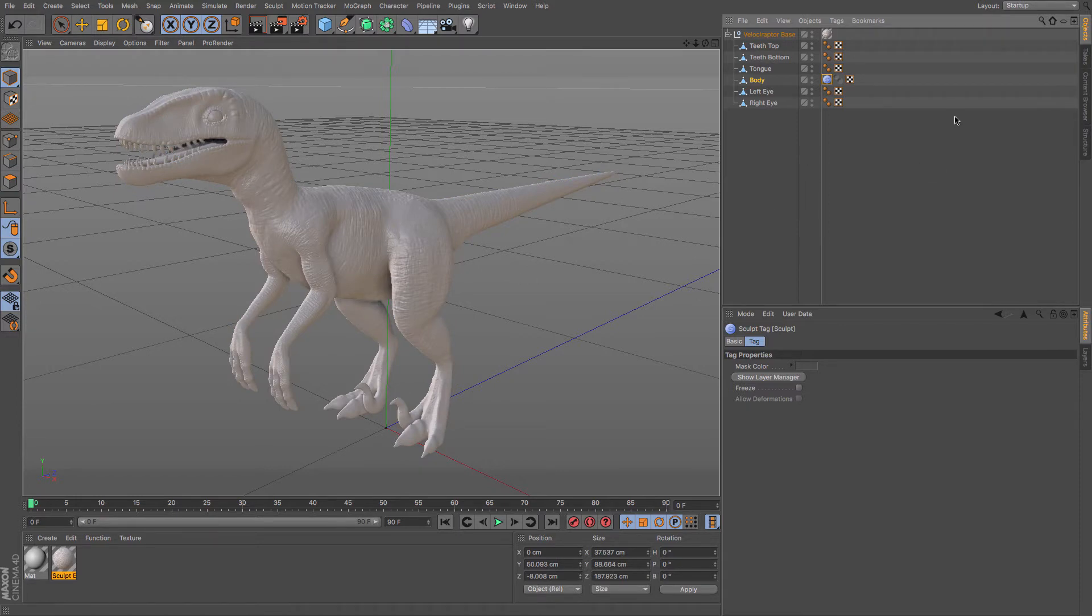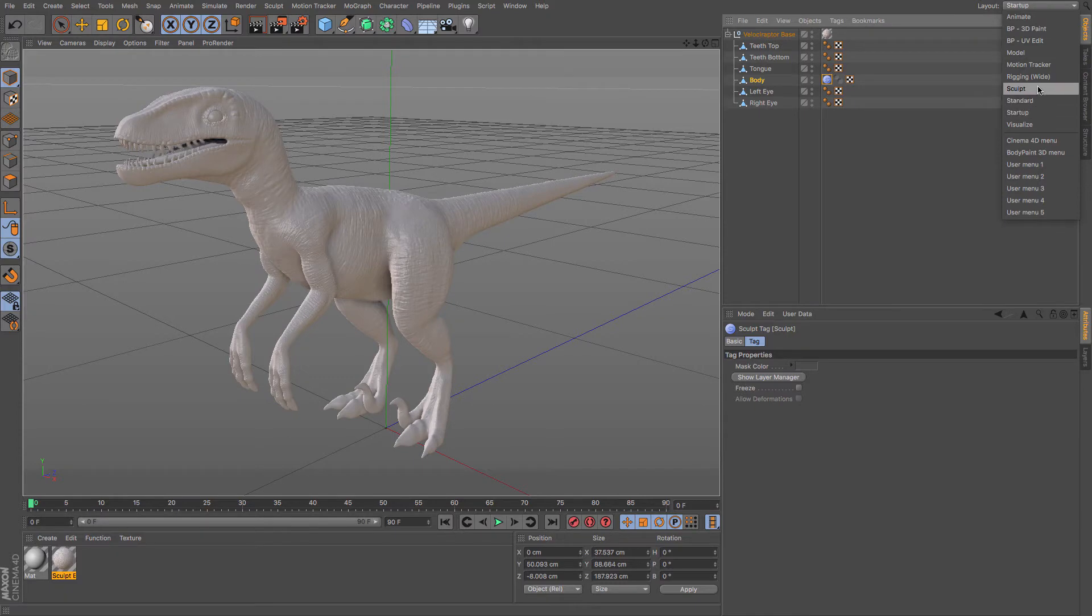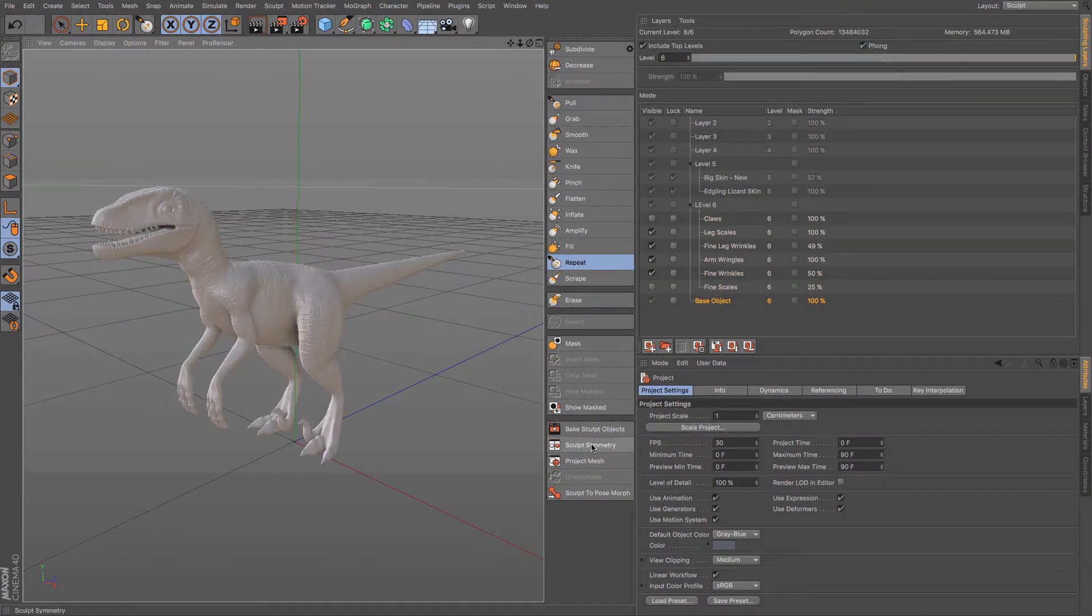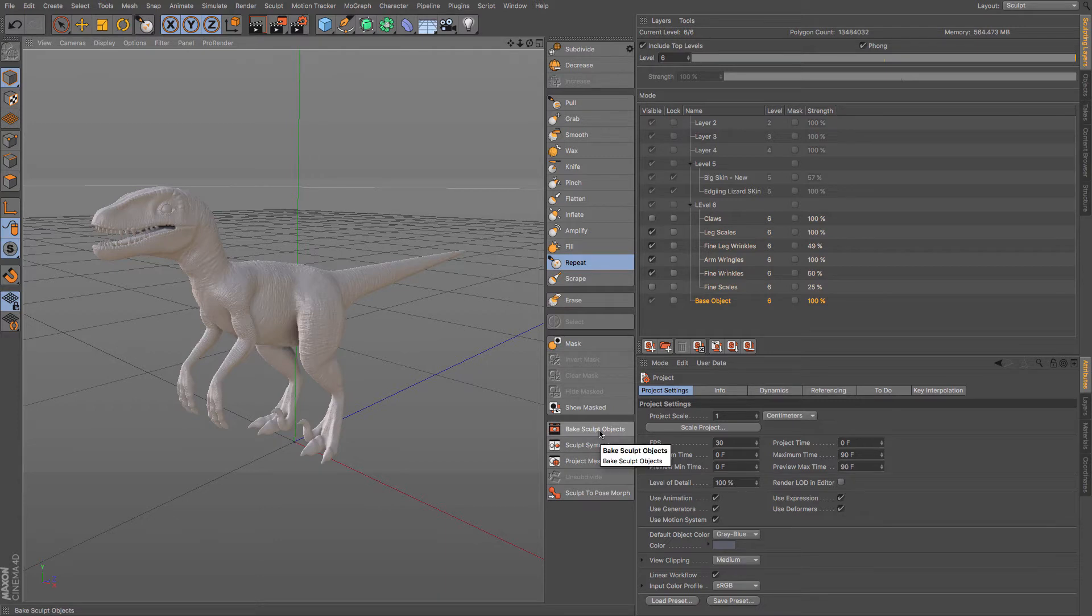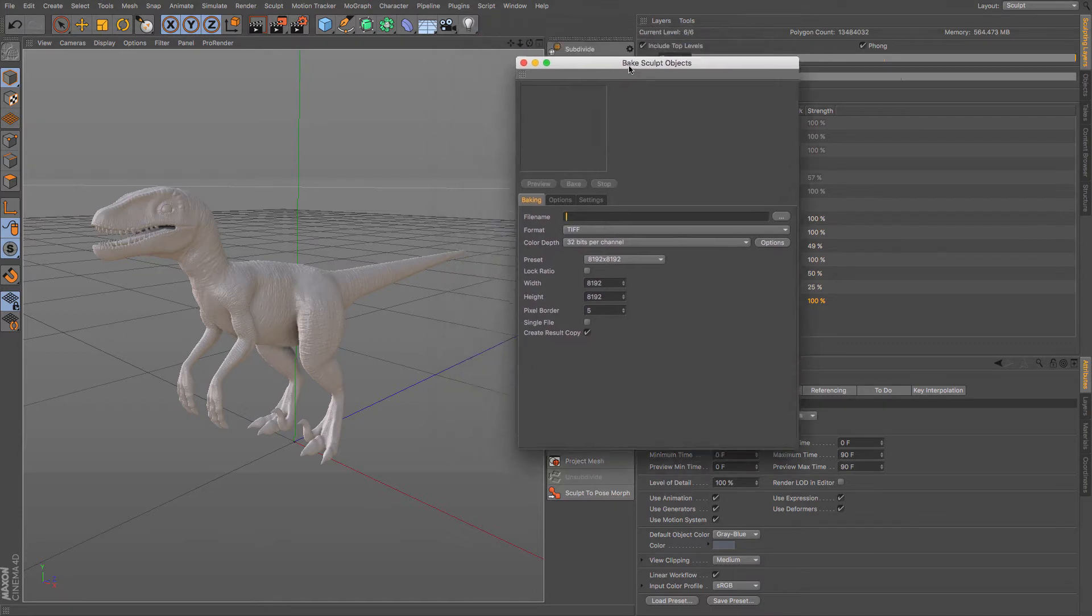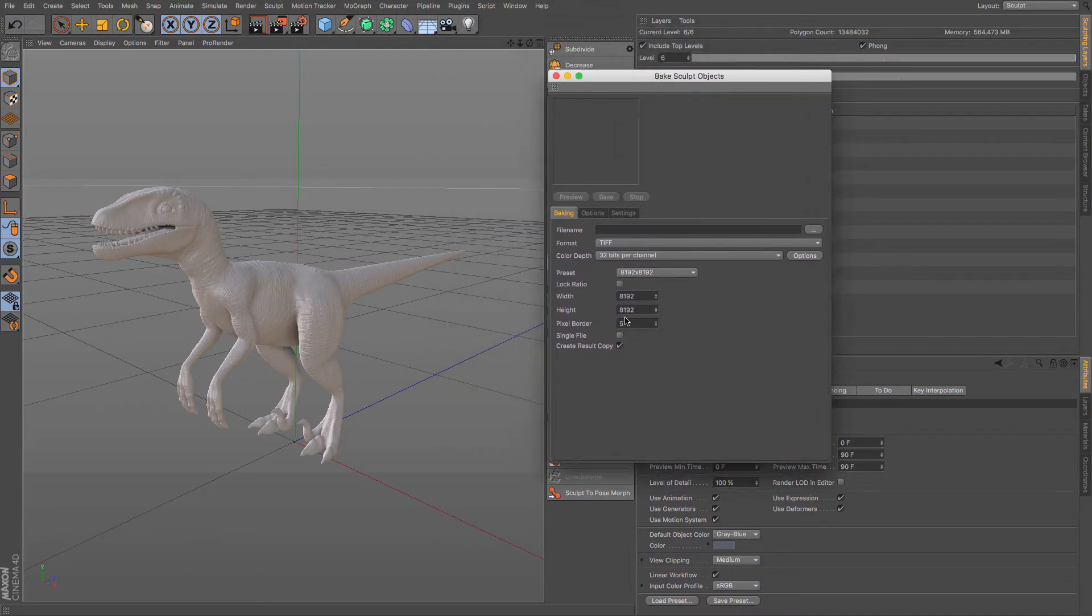Well, this is something that you can do through the sculpt setup. If I just change my layout to the sculpt and go to my bake sculpt objects, this is the option that we're going to be using. You click that and then you get this pop-up menu which allows you to enter some information about baking objects.